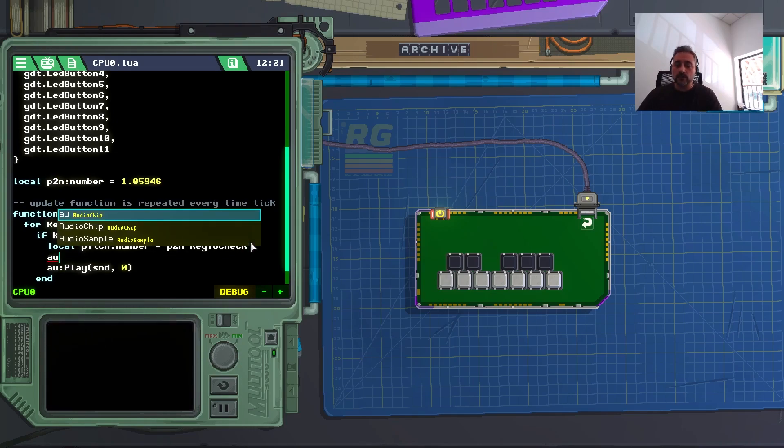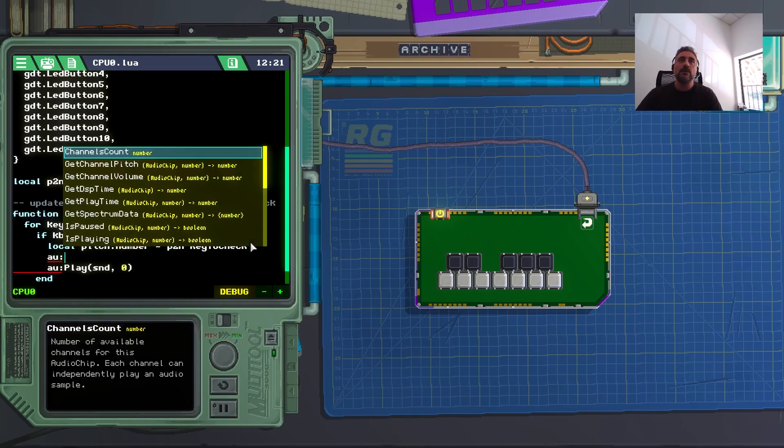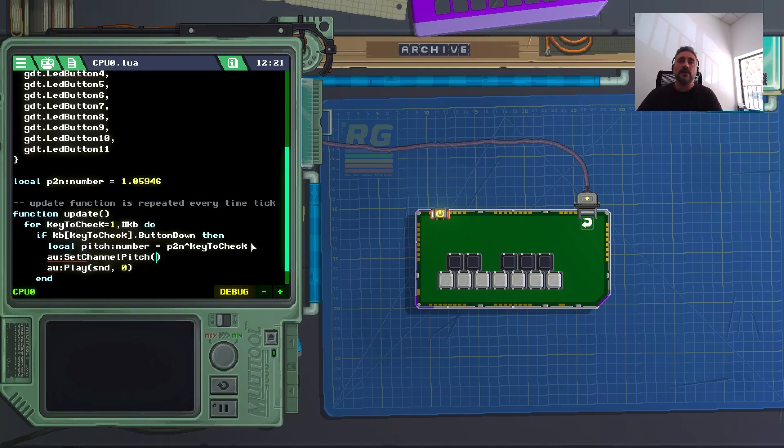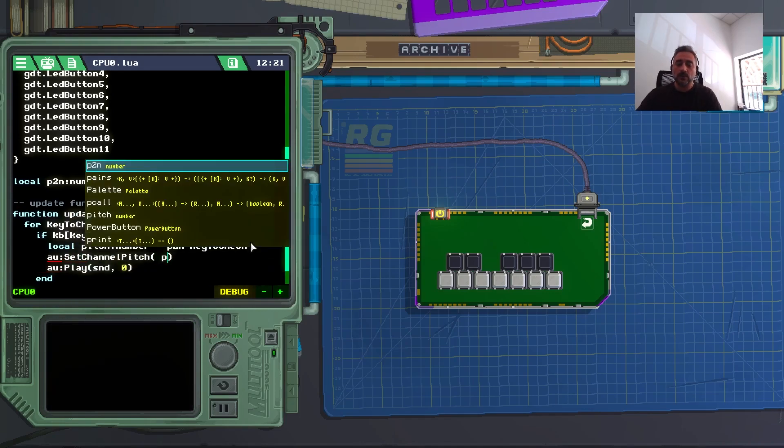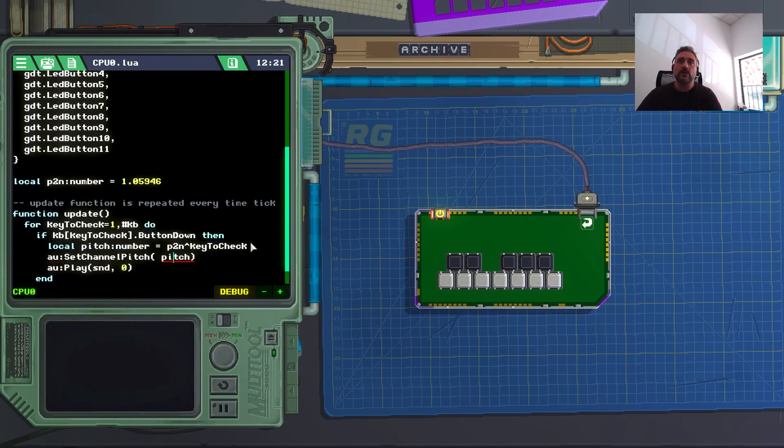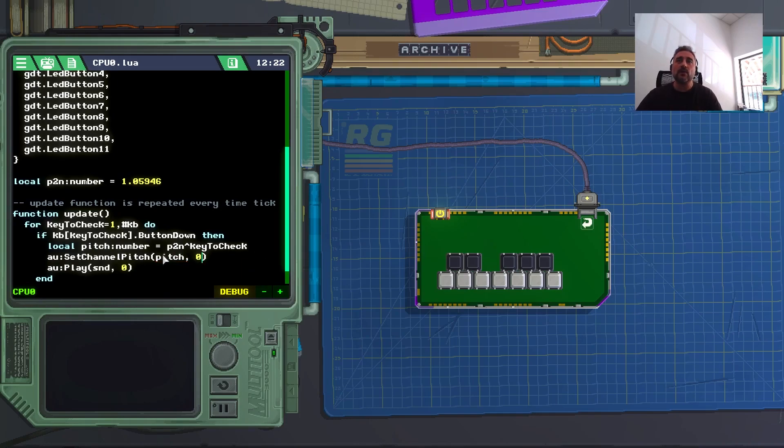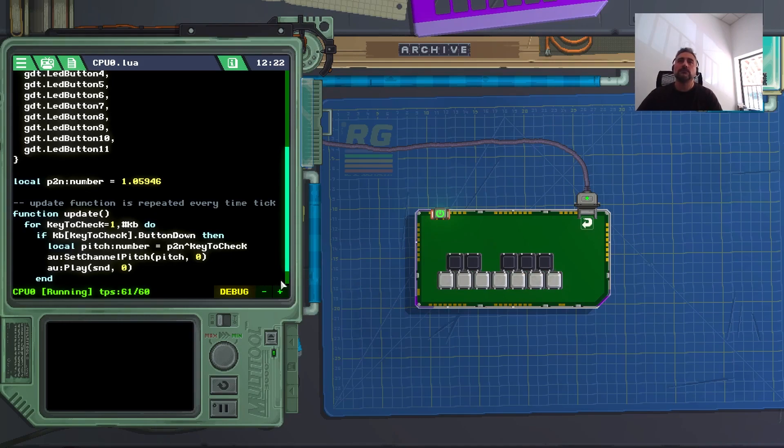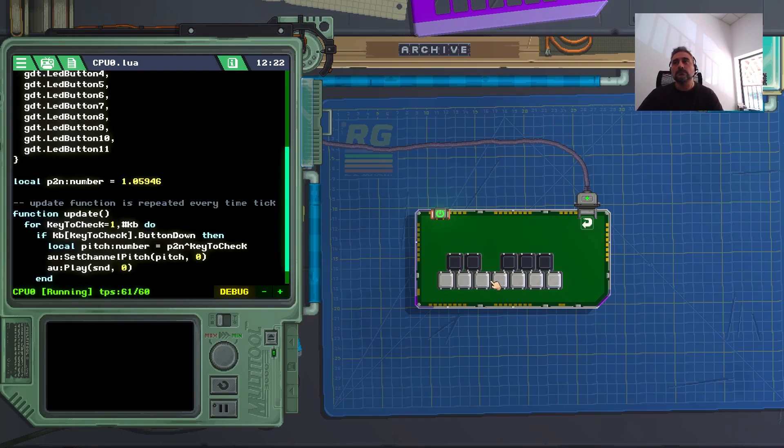So here, I can say AU semicolon, and set channel pitch. So I'm setting the channel pitch to pitch, the pitch I just calculated, for the channel 0. So that's the pitch I want for the channel 0. If I turn this on, you can hear the note changing. Good enough. So it works.